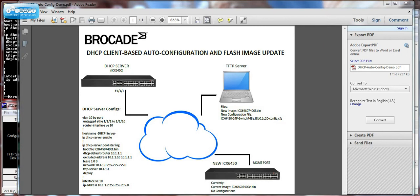In my setup I have three devices. I have a DHCP server, which I'm using a switch for. I have a TFTP server, which has two main files. One is the new image, which the new switch is going to be upgraded to, and the second is the configuration file that's automatically going to be pulled down by the new switch.